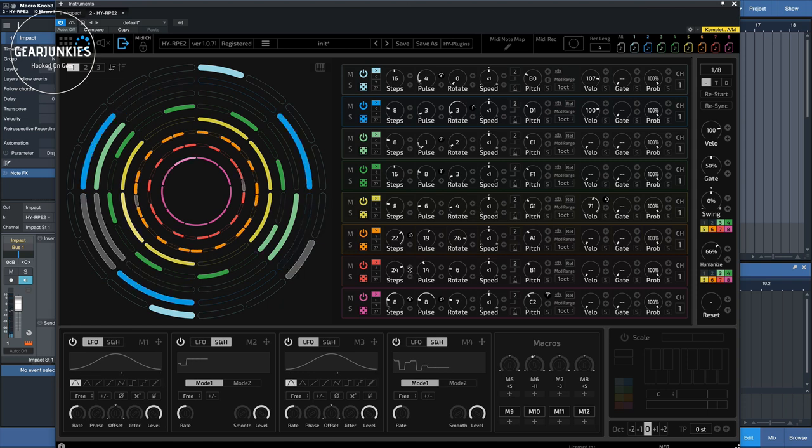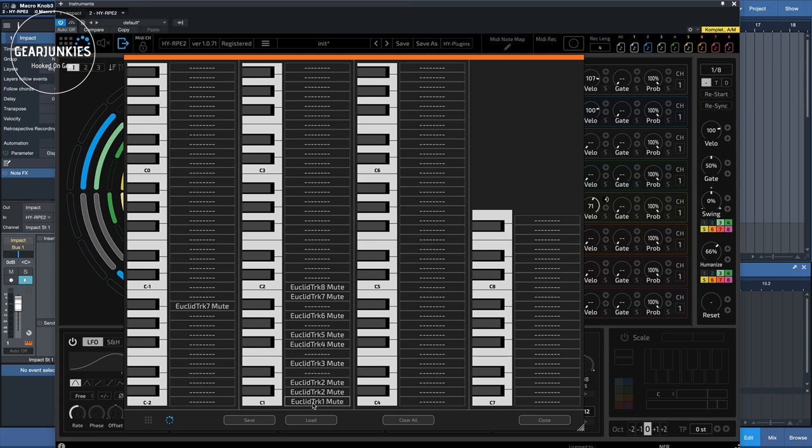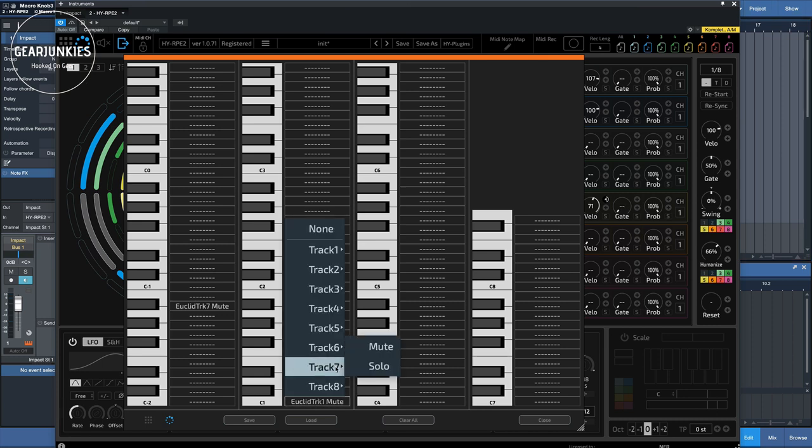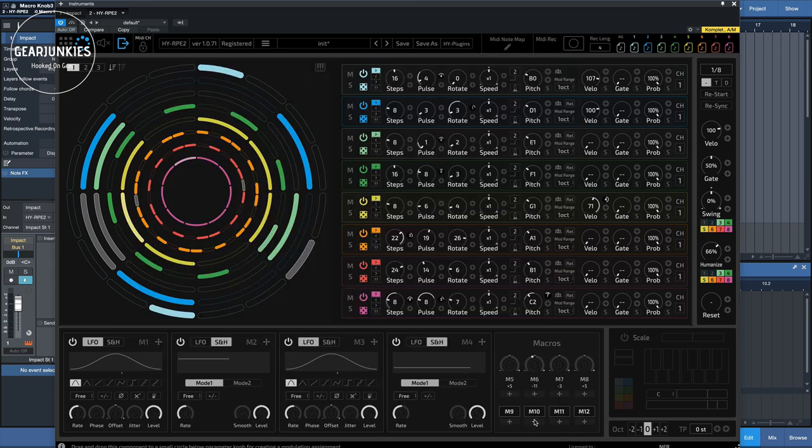There's another thing you can do. There's a MIDI note map here, and you can set a certain section of your keyboard to set the tracks to mute or solo. This way, if you have MIDI input enabled on the RPE2, you can mute and solo several of the tracks at the same time by using the keys of your MIDI keyboard.